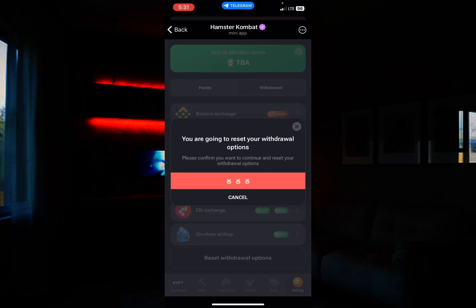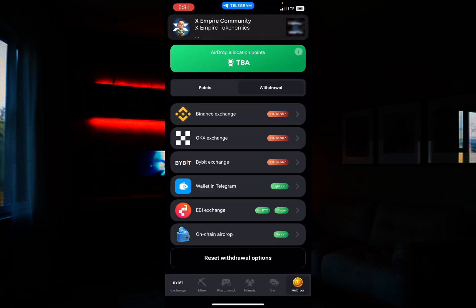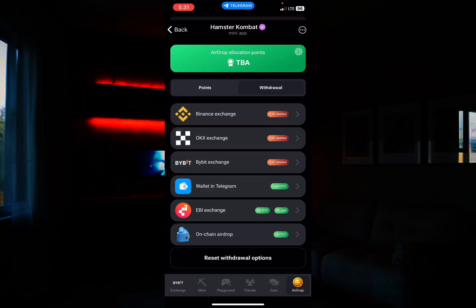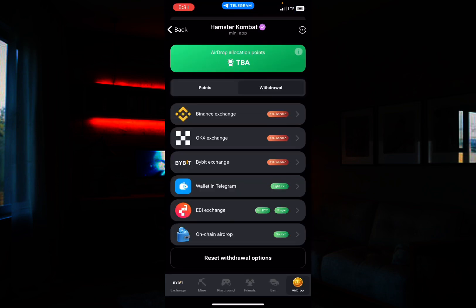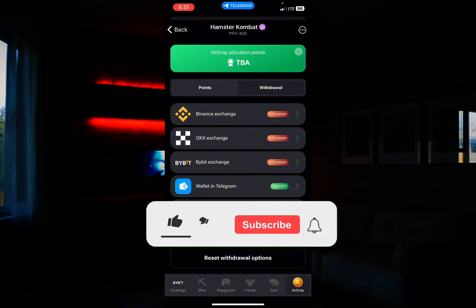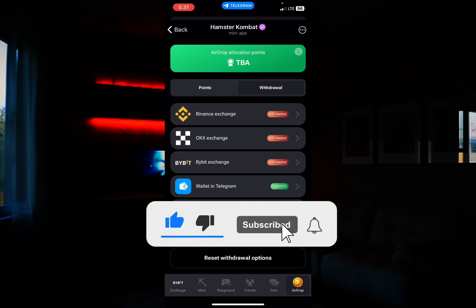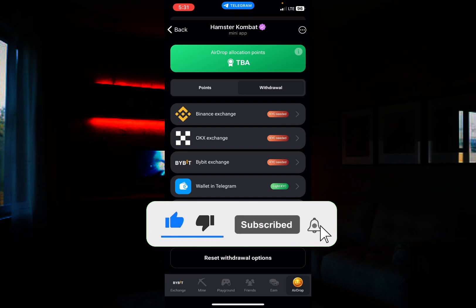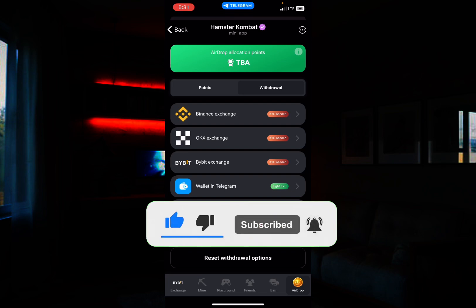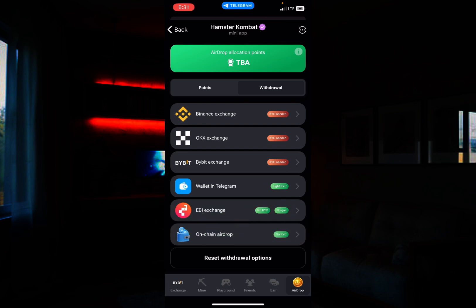Click OK and once you do that, voilà — you now have the option to choose another exchange for your withdrawal. So choose wisely and go ahead to connect your wallet. I'll see you on the next one, stay safe.